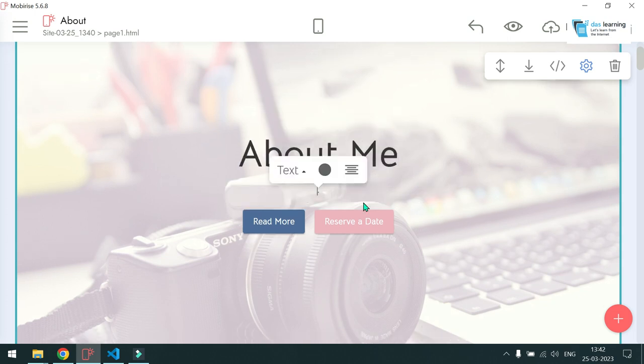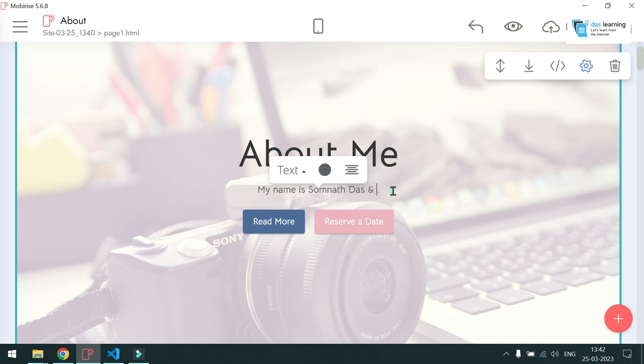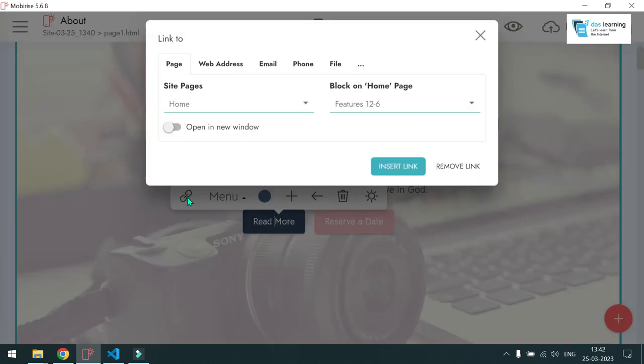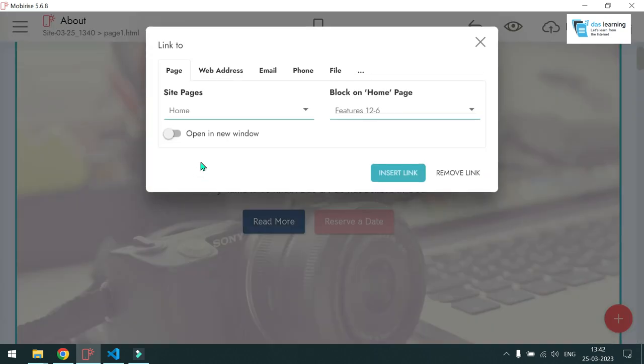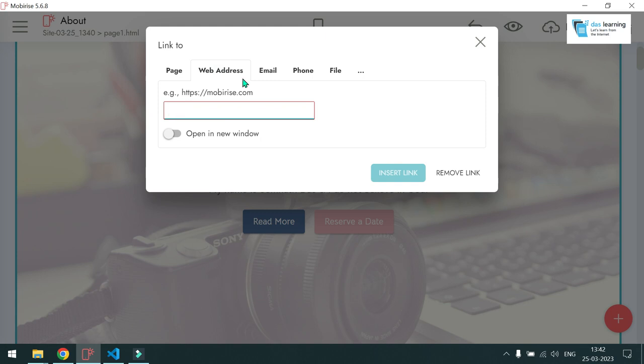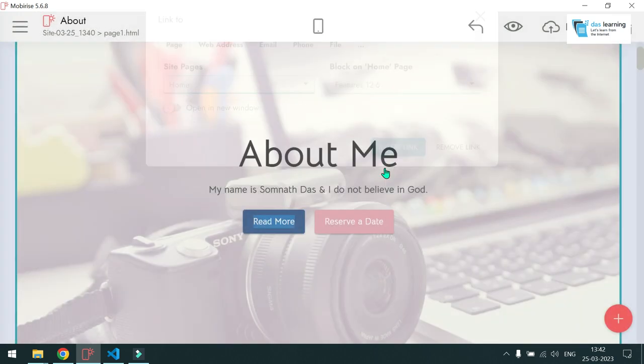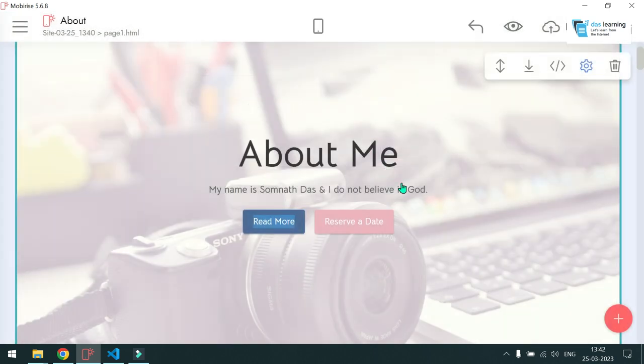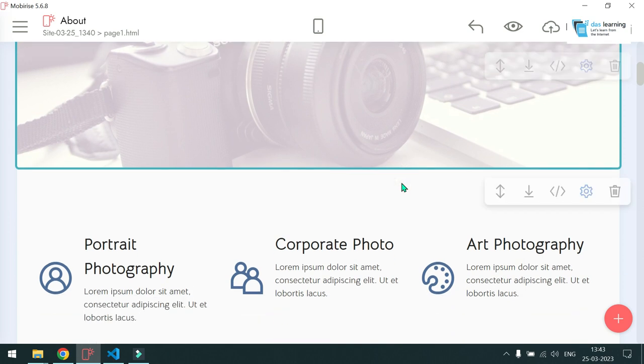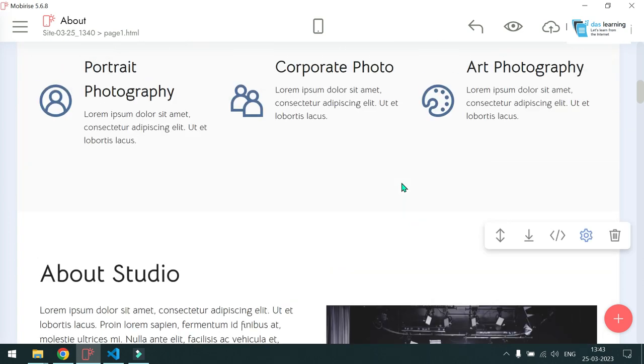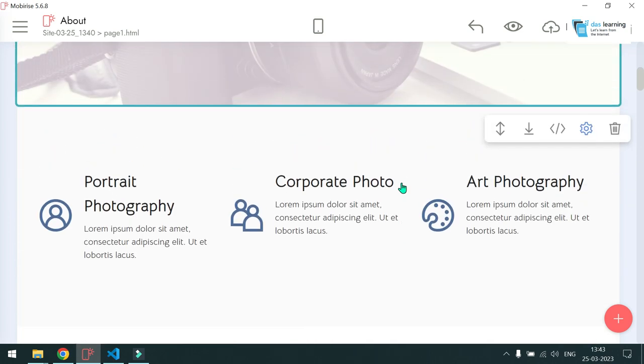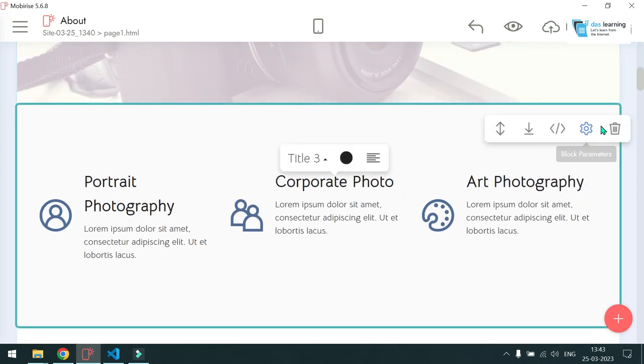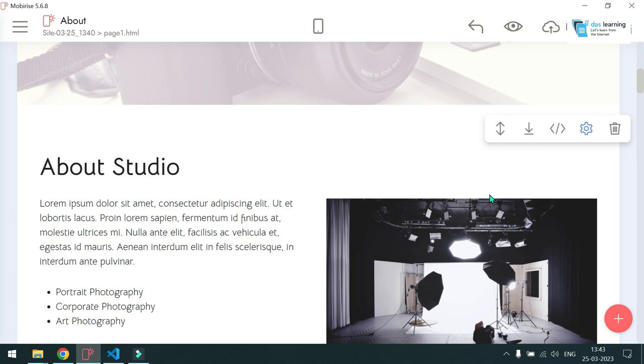So for example, my name Somnath Das, I do not believe in God, for example, whatever it is, you can customize your menu button here. You can choose any of your pages, web address or anything like that. This is not a tutorial about how to create your website pages. You can explore it yourself. You can delete a block. For example, if I want to delete this block, I can very well delete it.